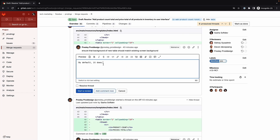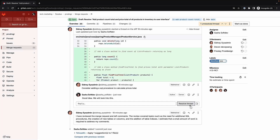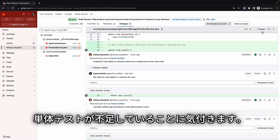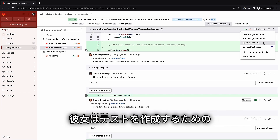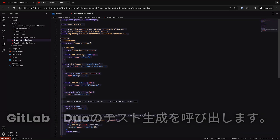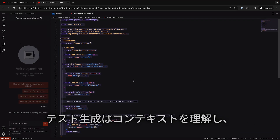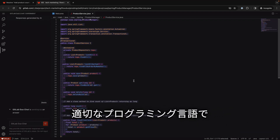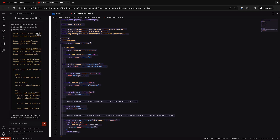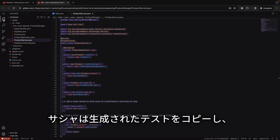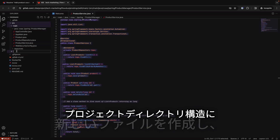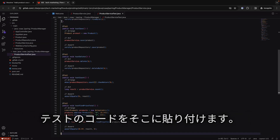Sasha notices the lack of some unit tests for some of the functionality in the application. She heads to the Java class for which tests could be created and opens it in the Web IDE. She selects the lines for which she'd like to have tests and invokes GitLab Duo test generation. Test generation understands the context and generates sample tests in the appropriate programming language, relieving developers from the repetitive task of creating coverage tests. Sasha copies the generated tests, creates a new file in the project directory structure, and pastes the code into it.